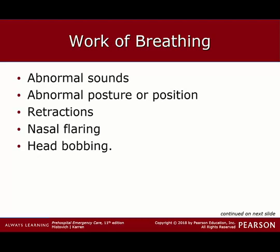Work of breathing: do you hear abnormal sounds? Are they posturing, leaning forward? If you look at their skin, are they actually retracting — meaning the skin either at the supraclavicular, above the collarbones, or in between the ribs — is it actually being sucked in, pulled in, just because they're trying to breathe so hard? If you look at their nose, when they're breathing really hard, the nasal airway can actually open up. A telltale late sign is head bobbing, which is an indication of exhaustion and potential respiratory failure.